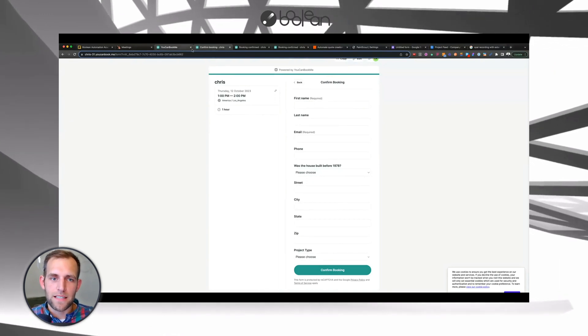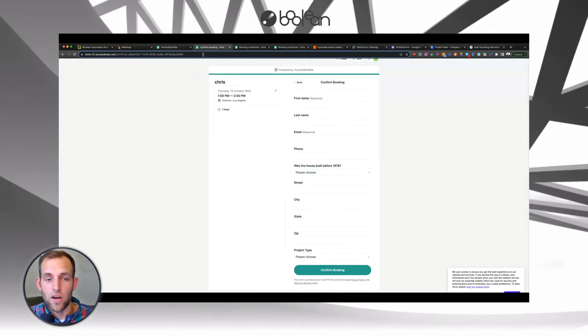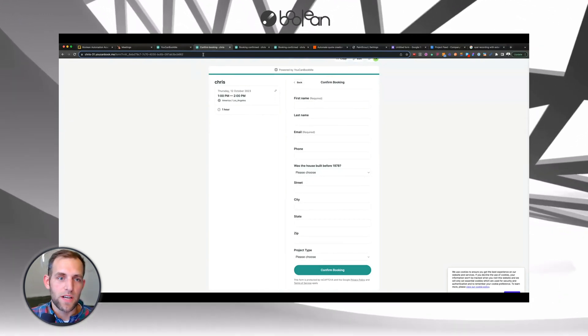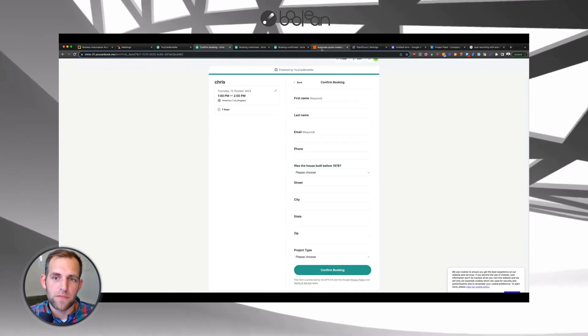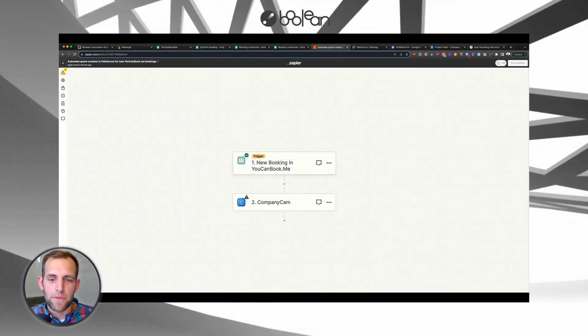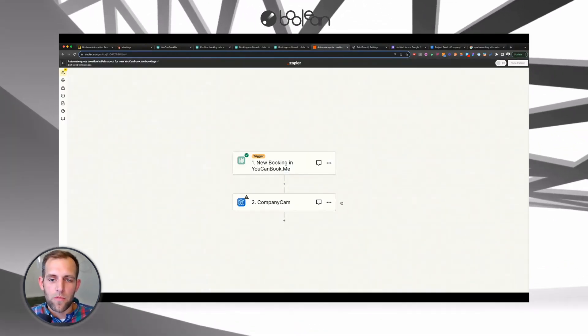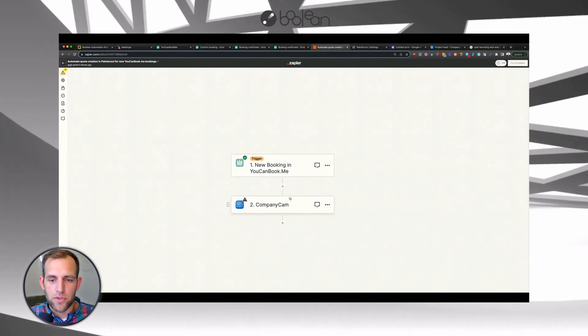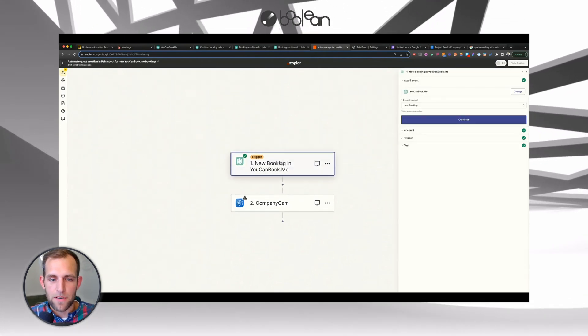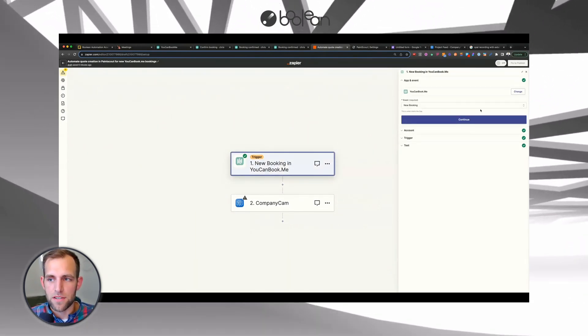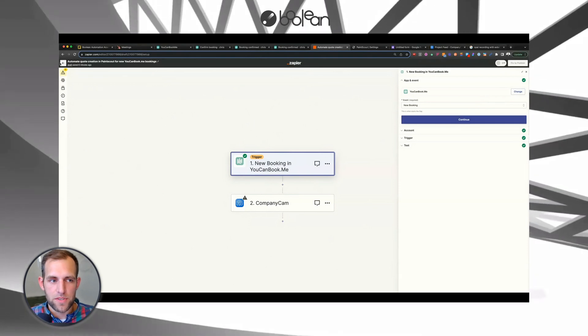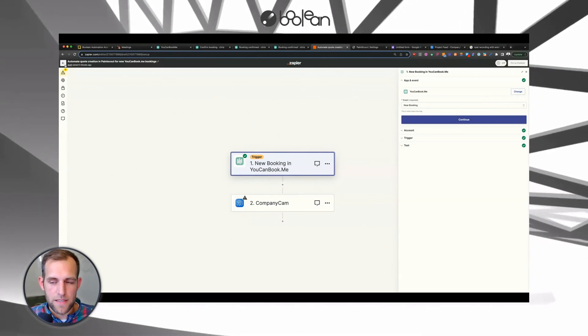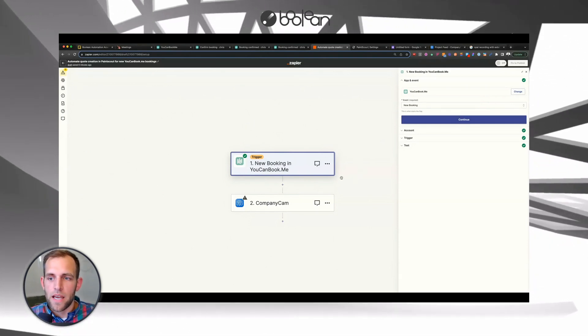So the next thing that you have to do, again, this also works if you're not using You Can Book Me, you could be using a different software. You come over to Zapier and we're going to create a very simple two-step Zapier. So I've already selected the applications here. To do that is very simple. You just create a Zapier account, make a new one.